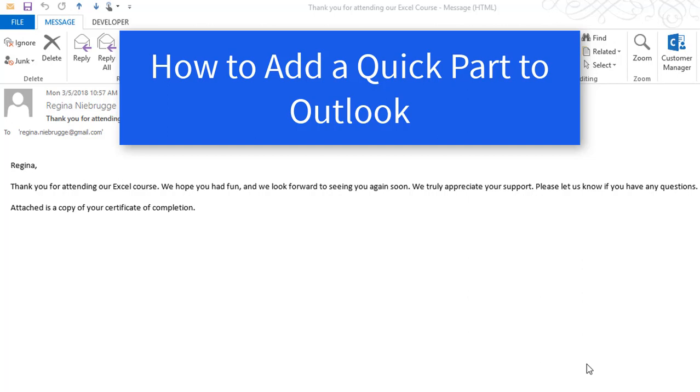Do you find yourself creating the same email message over and over? Instead of searching for and copying and pasting old messages, try Outlook's Quick Parts feature. Quick Parts allows you to store frequently used blocks of text within Outlook.